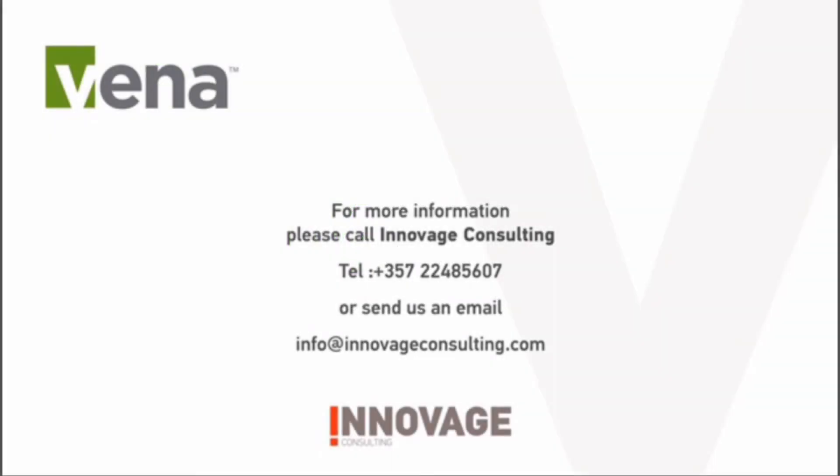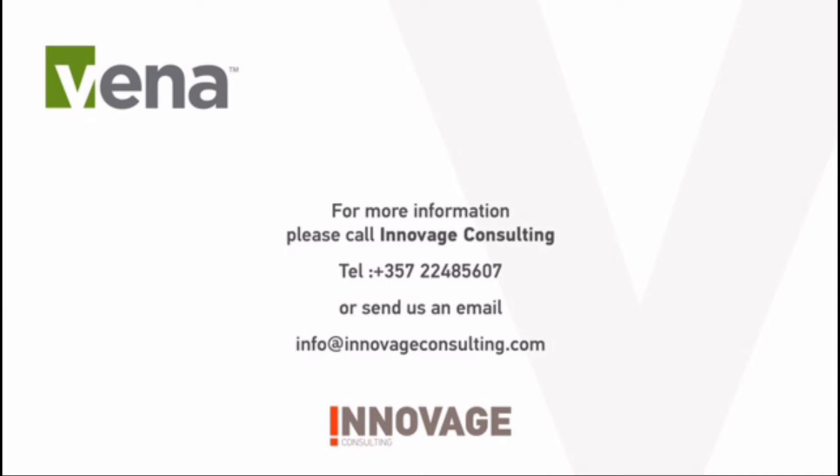For more information, please call Innovage Consulting, 357-224-85607, or send us an email to info at innovageconsulting.com.